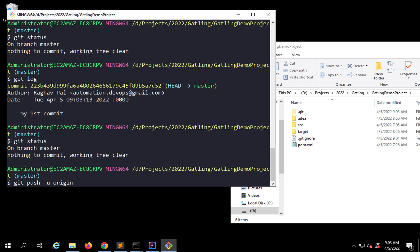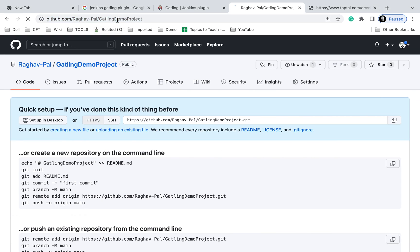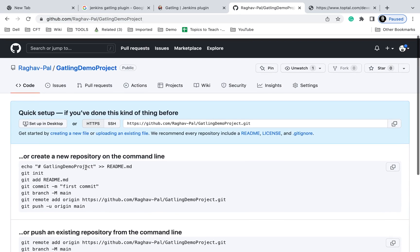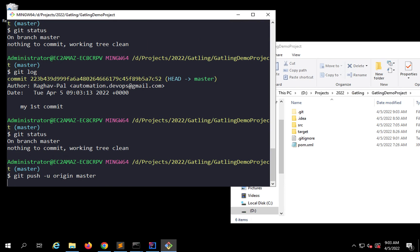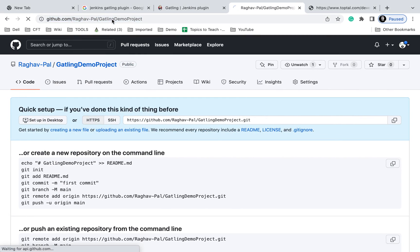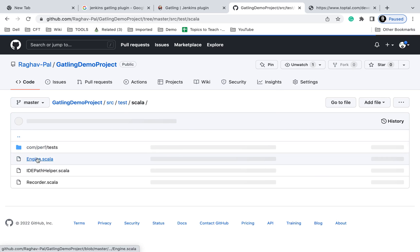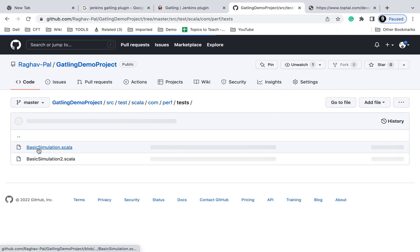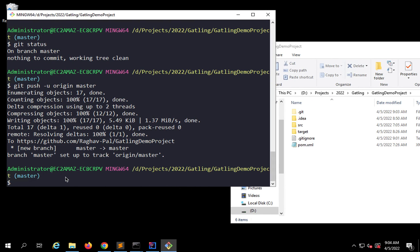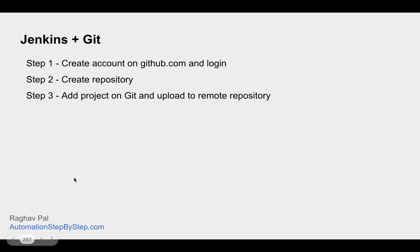Now I will say 'git push -u origin master'. 'origin' refers to our repository — you can also give the repository link directly instead of origin, but since we already set the origin we can use that. As of now if I refresh my repository on GitHub you can see it is still empty, but after running 'git push -u origin master' our project will get pushed. If I now refresh, you can see everything is added here — my first commit — and under src/test all my test files are here.